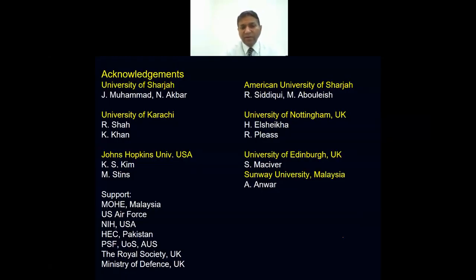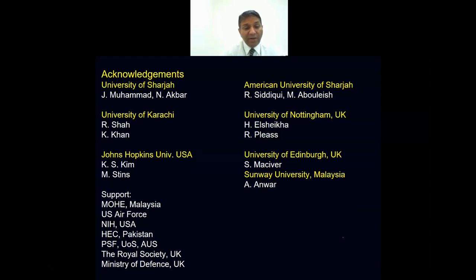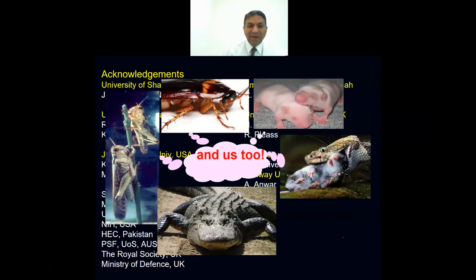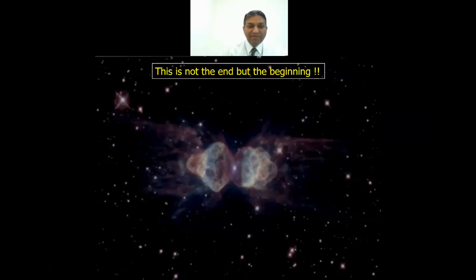I'll stop here and want to thank all the people who have been part of this work. This research is funded by many agencies — I've worked in the UK, US, Malaysia, and Pakistan — and many universities and colleagues were involved. Most importantly, I'm thankful to the species who contributed their lives to this work. Without that, none of this would be possible. Thank you very much for your attention, and I'll be happy to answer any questions.